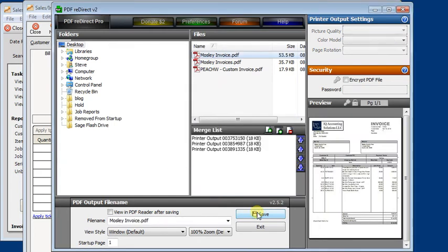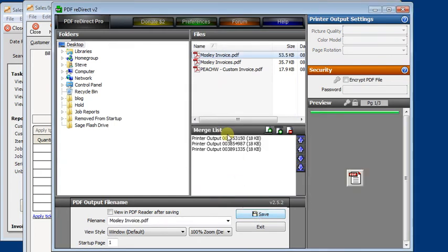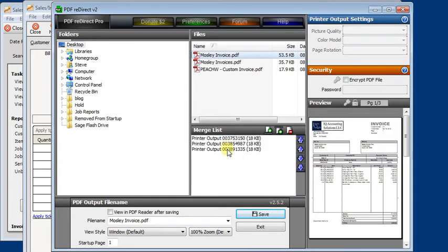And you'll notice that each time another entry gets made here on the merge list and the page count goes up over here on the preview.